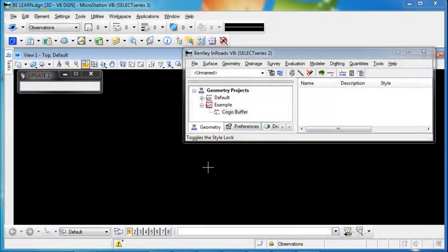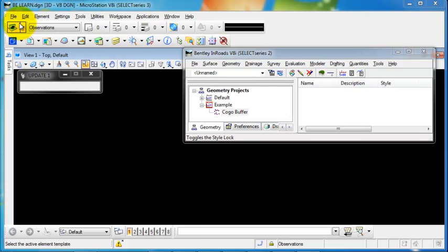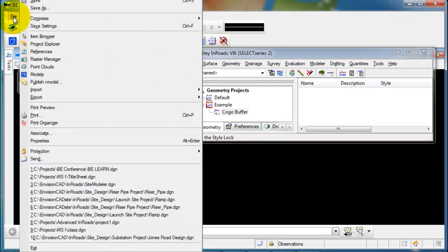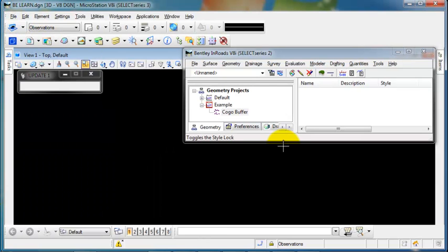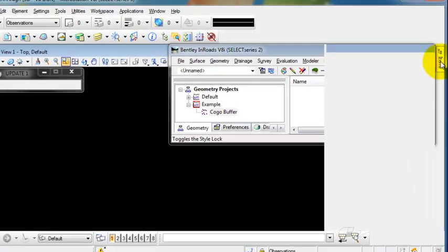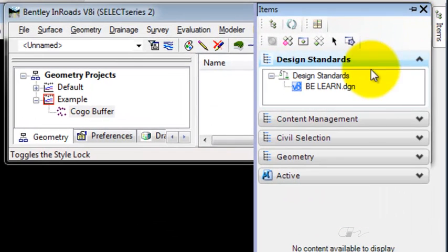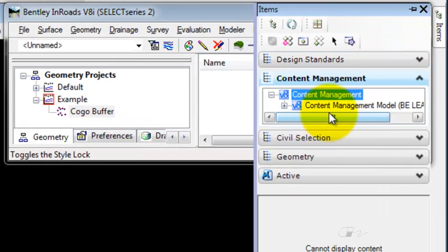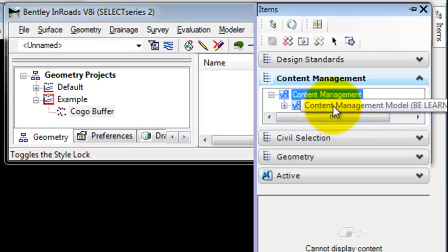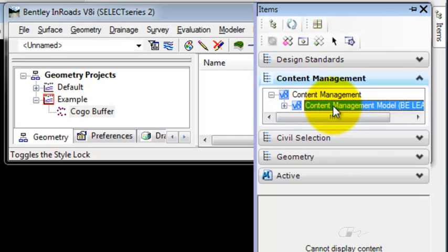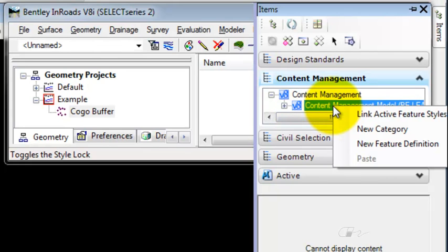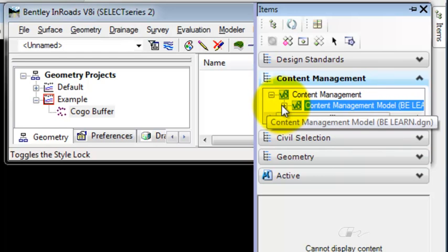In order for the Civil Geometry tools to populate the ALG, the styles from your XIN must be recognized by MicroStation. If I open my item browser and go to the Content Management category, I can right-click on the Content Management model and link the active feature styles.